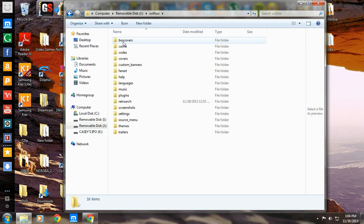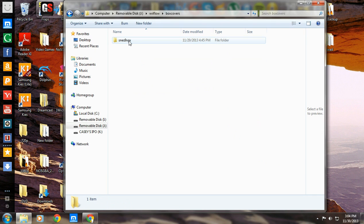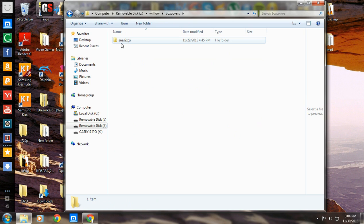So, you're going to have a folder called Box Covers. Now, that's where your stuff's going to go. Right now, I'm using Super Nintendo for an emulator. You're going to want to make a file with the same name as your emulator. And that's where you're going to put your cover art.